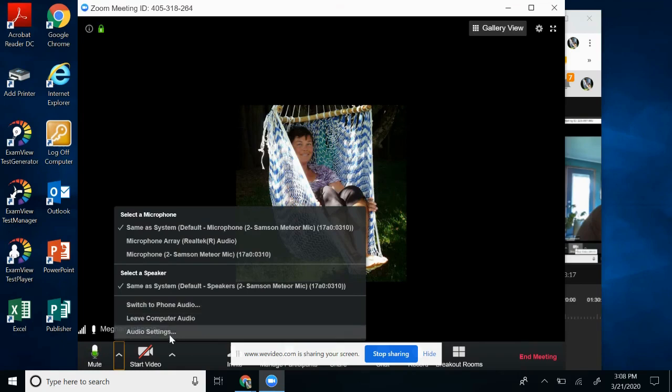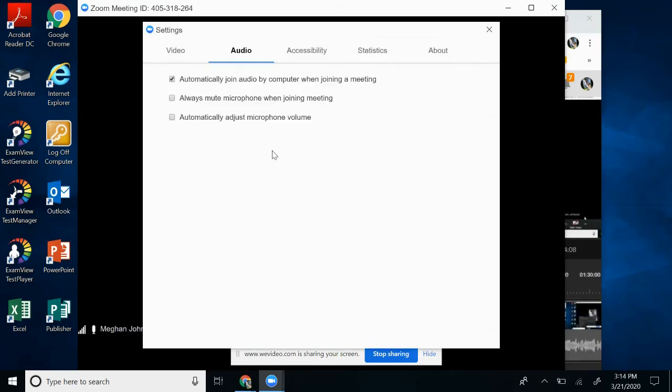But you can see there's some more audio settings here as well. So when you look at these audio settings, you have a couple different choices. I'm going to choose mine to always mute when I'm joining a meeting. That way I can unmute it when I'm ready. And the other would be to adjust the microphone volume automatically. And I'm going to choose that one as well.